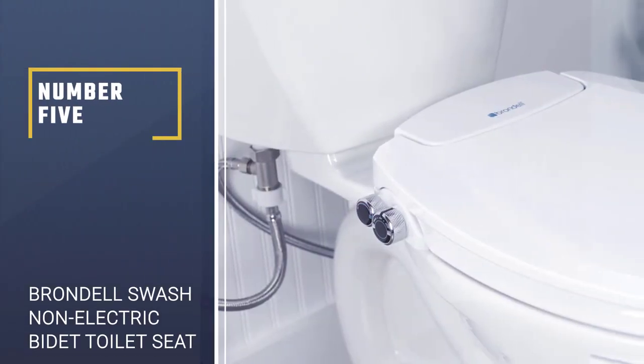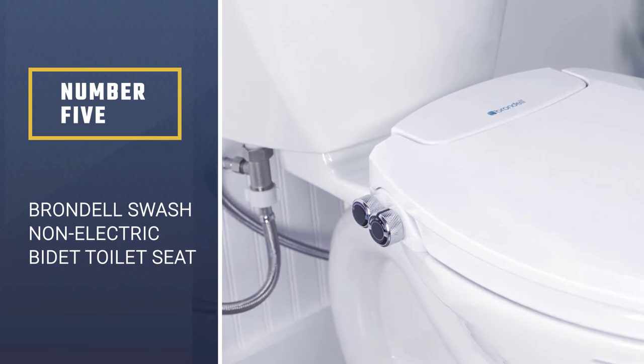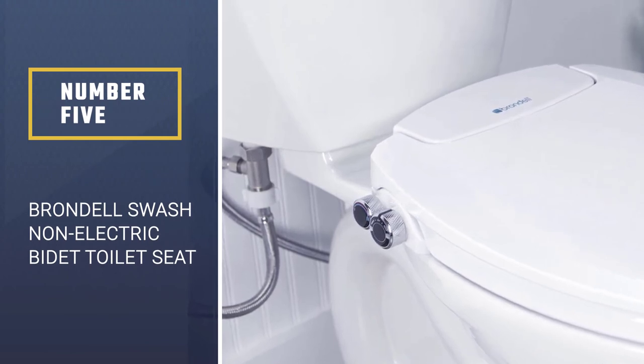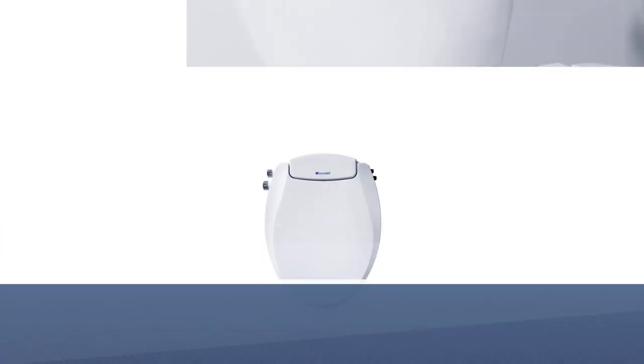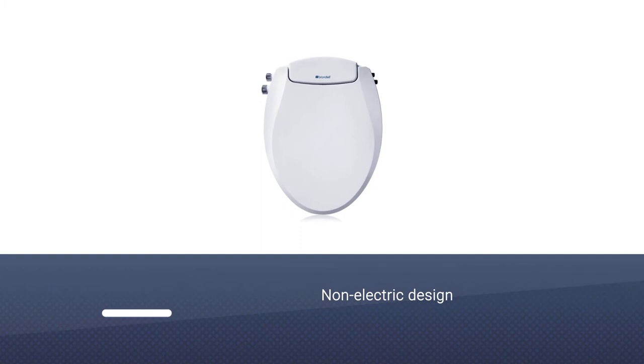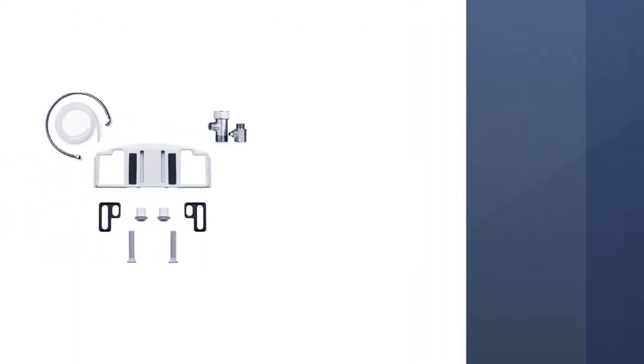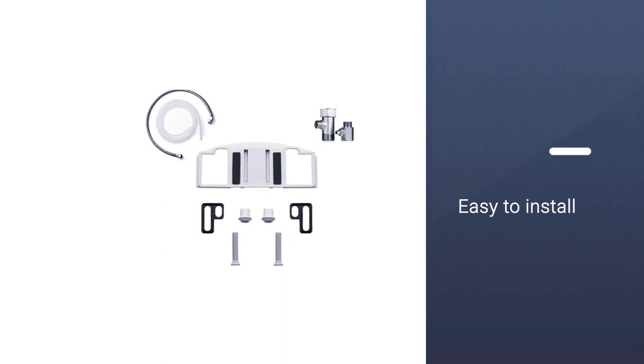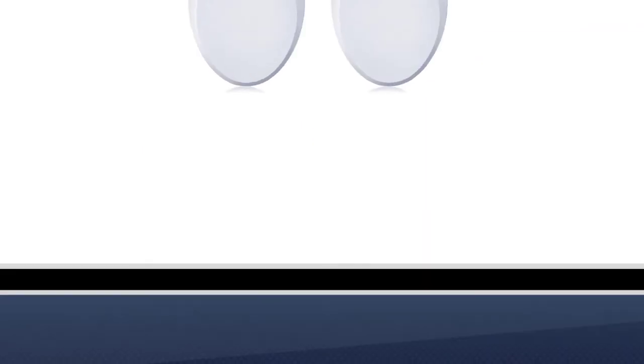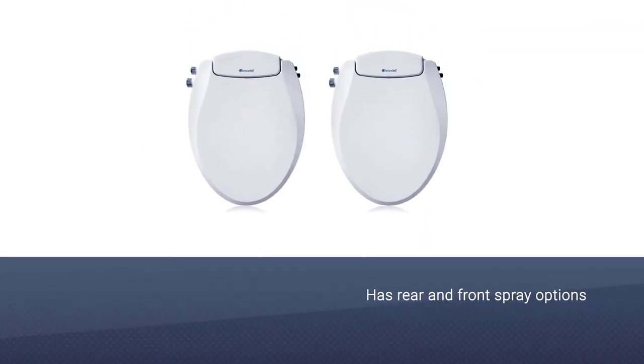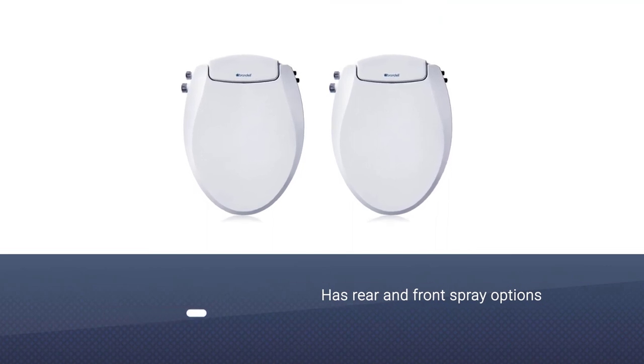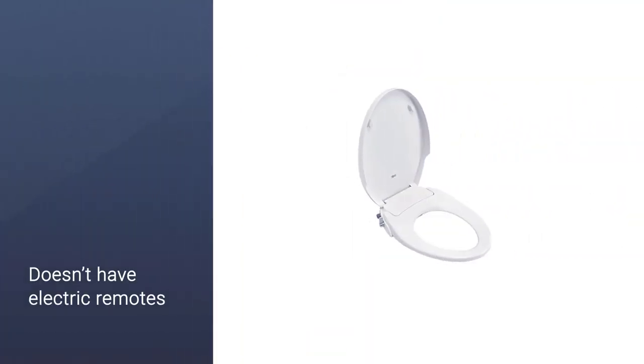Number 5. Brondel Swash Non-Electric Bidet Toilet Seat. Our next recommendation for you is the Brondel Swash Non-Electric Bidet Toilet Seat. The non-electric design costs about the same as a bidet attachment, but it avoids the awkward spacing between the seat and the rim that attachments can often create.